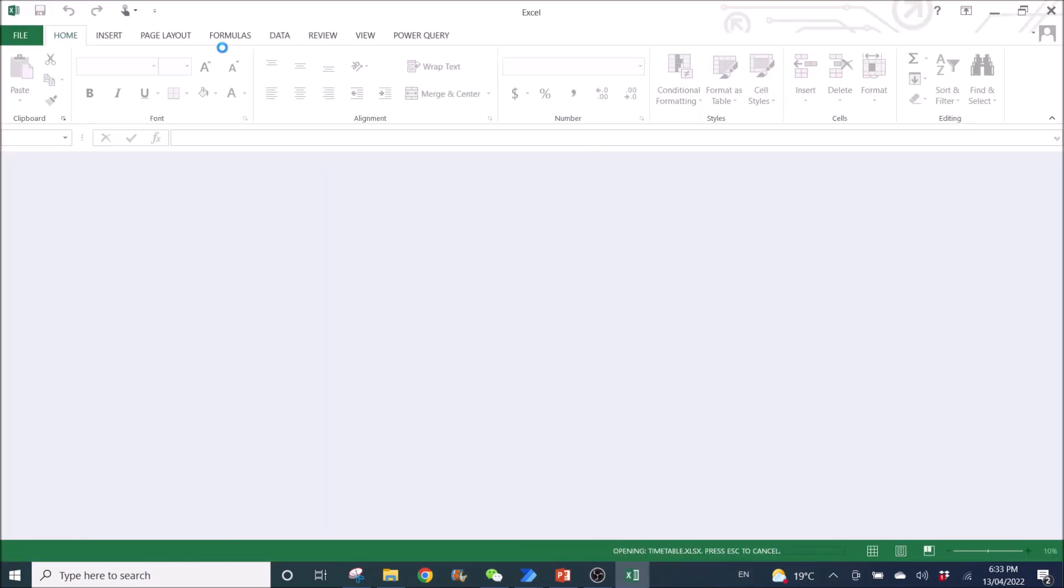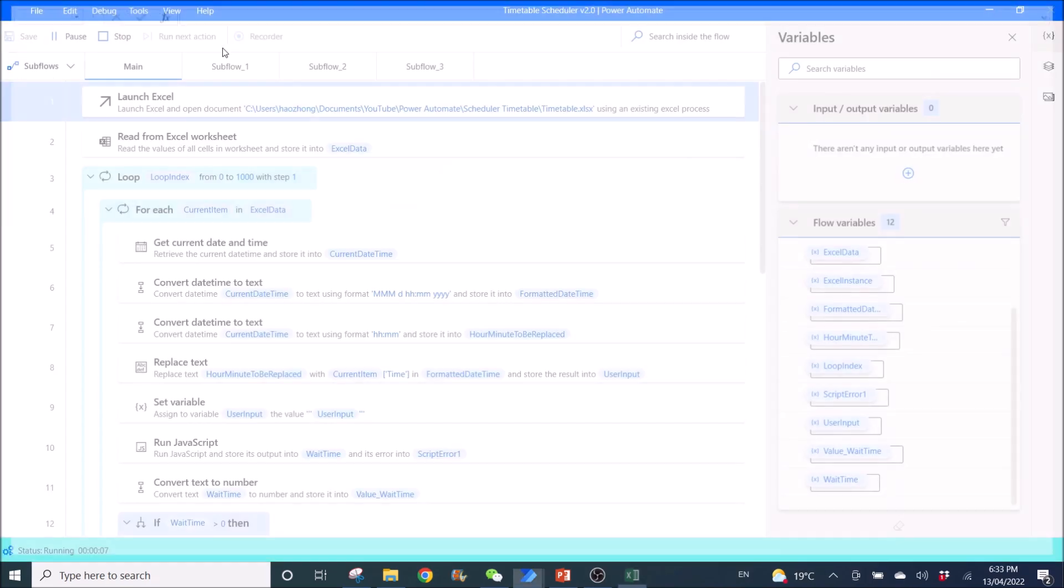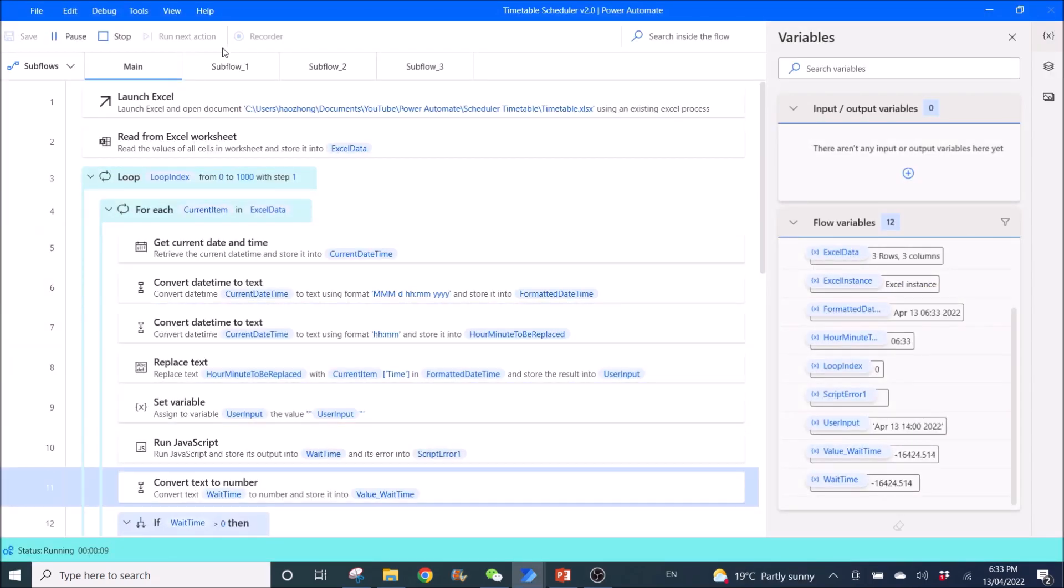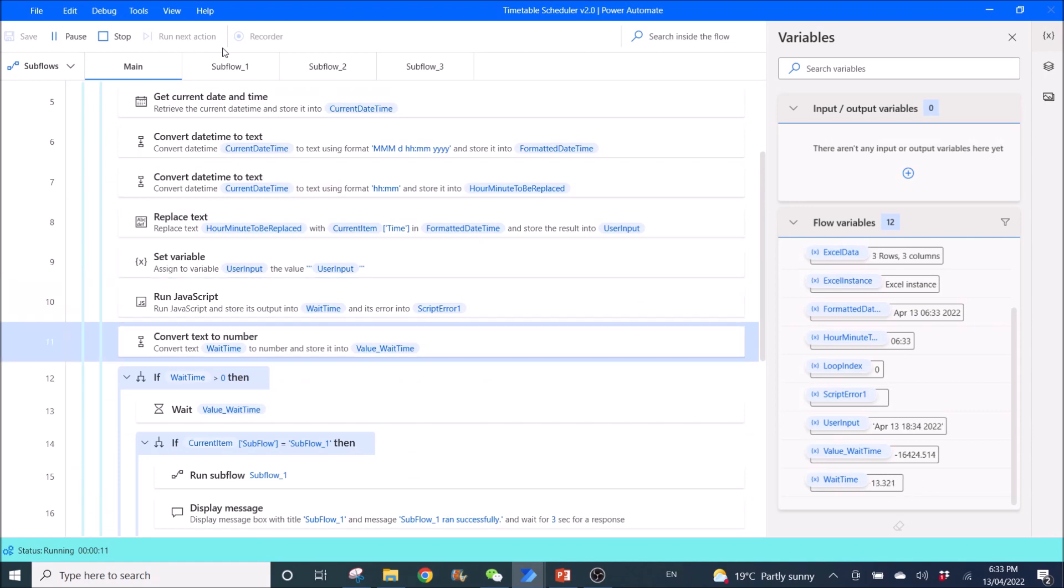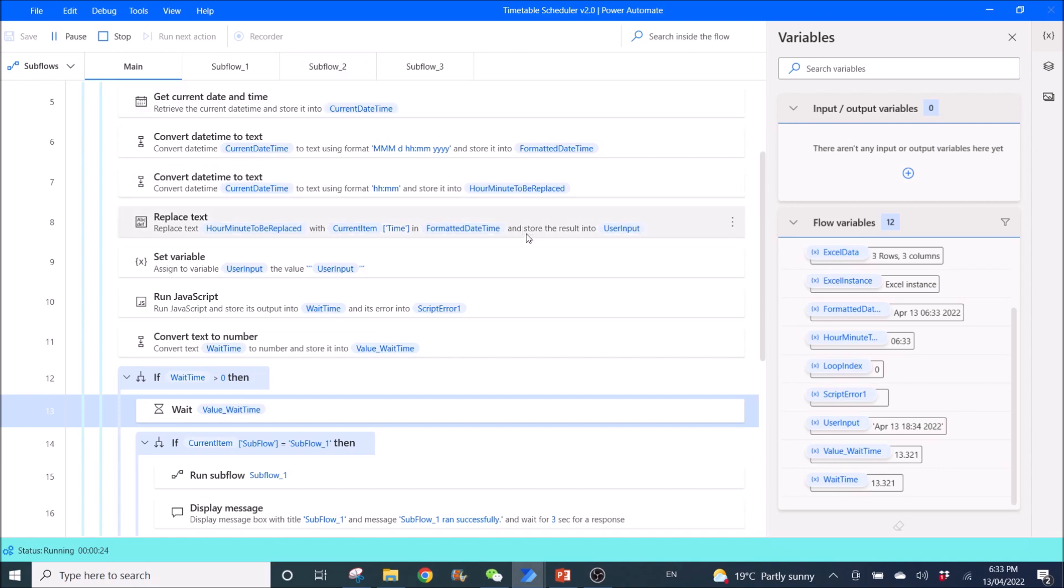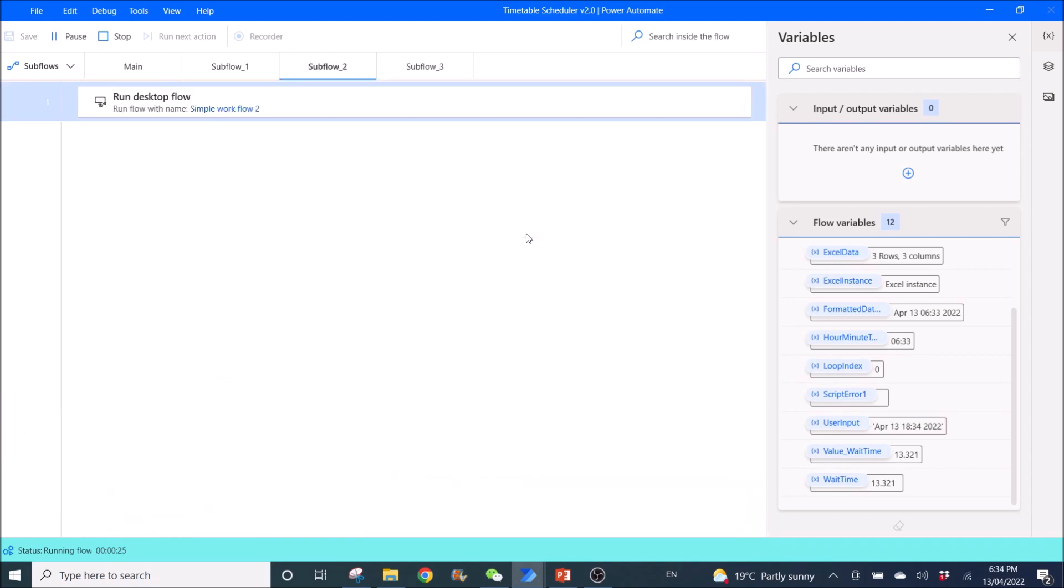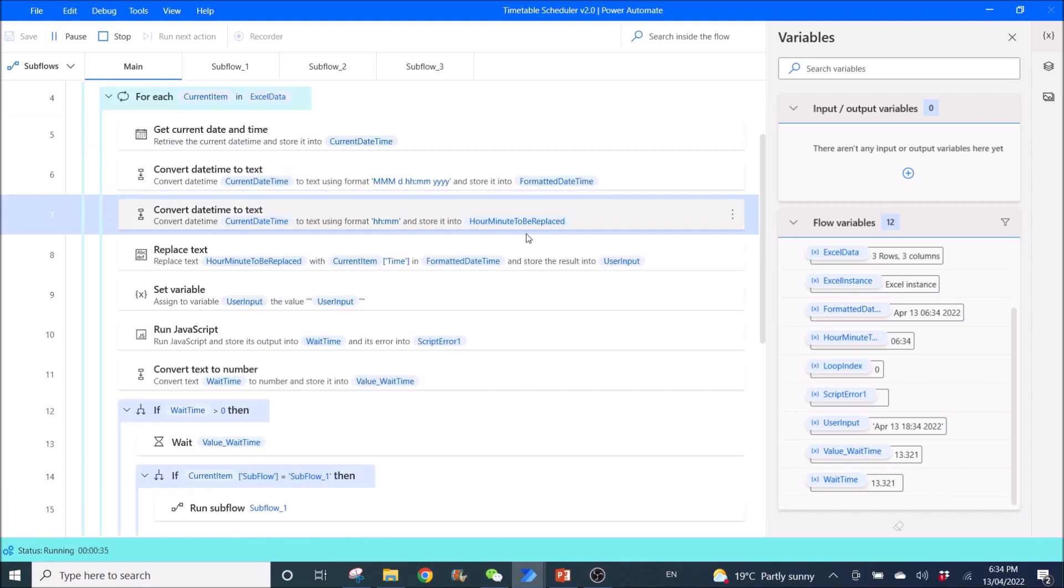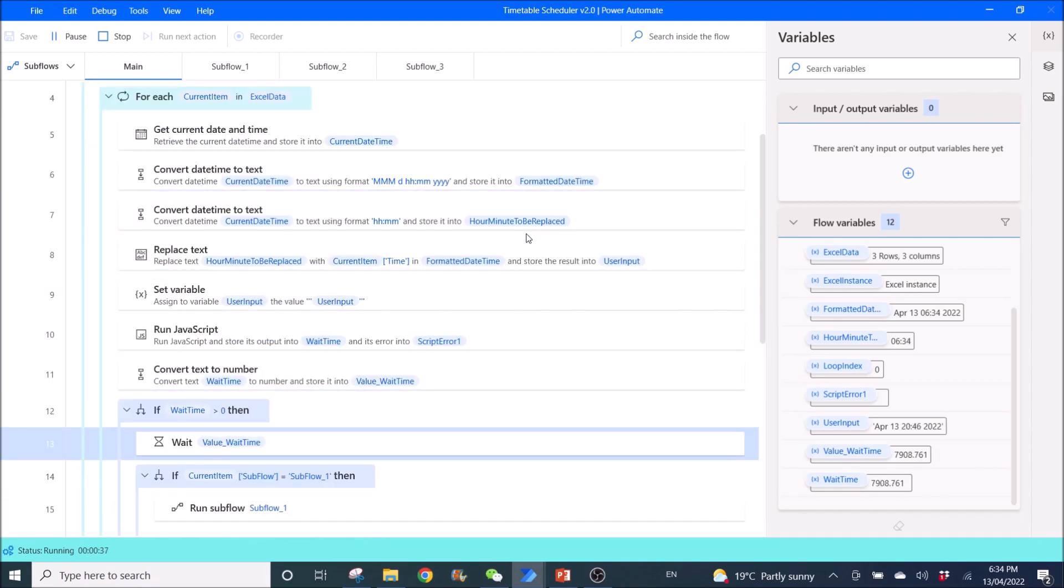And then I'm going to open the Power Automate Desktop and then I'm going to run. So this is just a demo. Okay, over here you can see it's waiting 13 seconds to run the second workflow, Subflow 2.